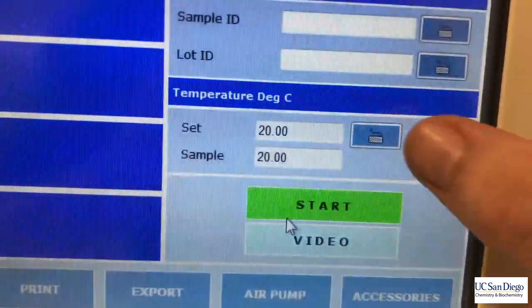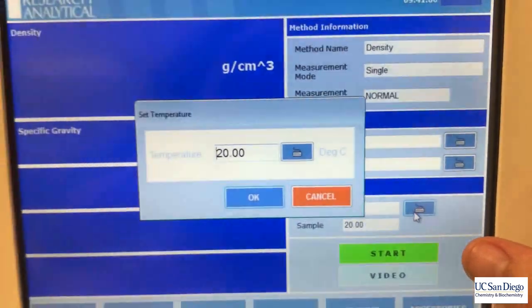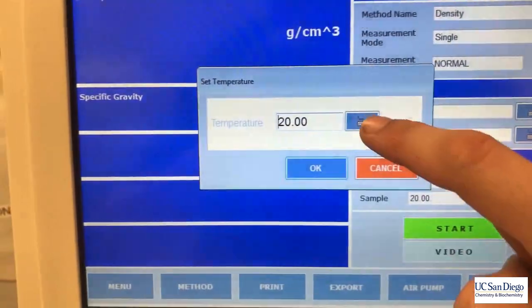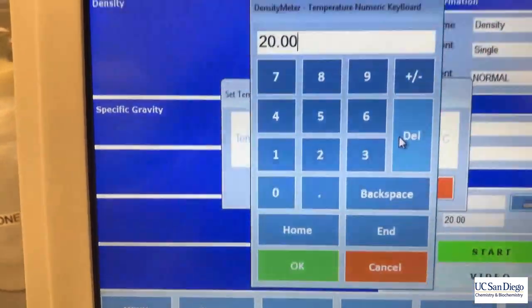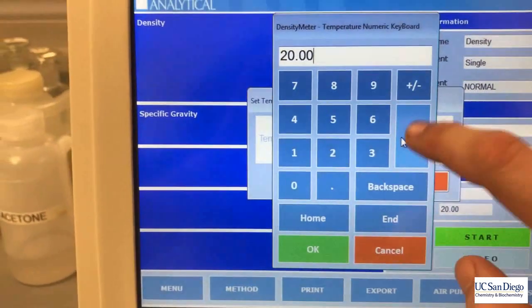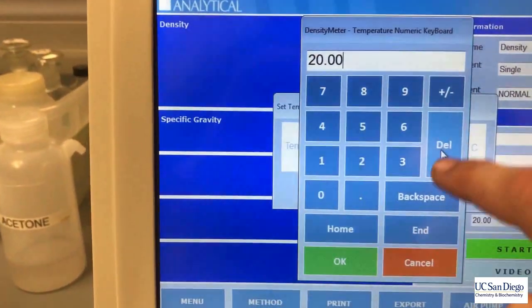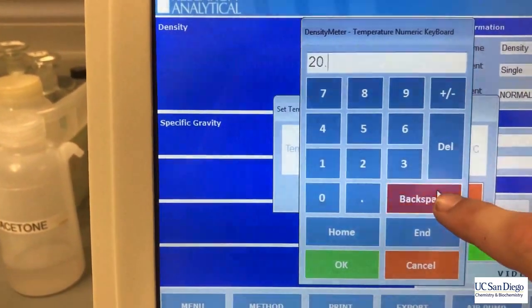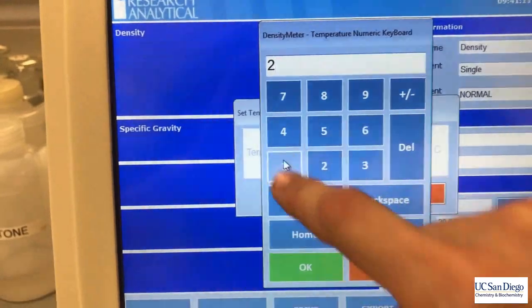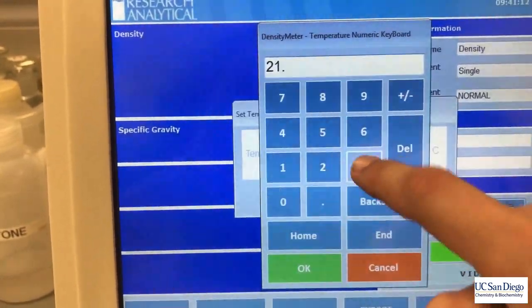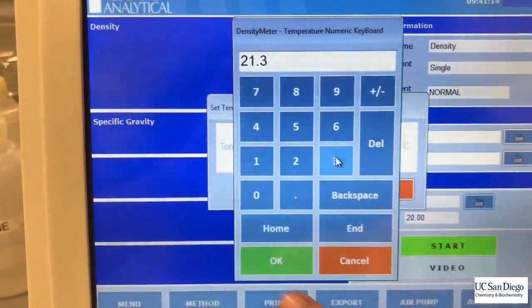Once you're satisfied, scan the length of the U-tube to look for any bubbles. You'll want to set the temperature of the U-tube to the temperature of the sea water sample that you measured in your BOD experiment. In this case I chose 21.3 degrees Celsius.